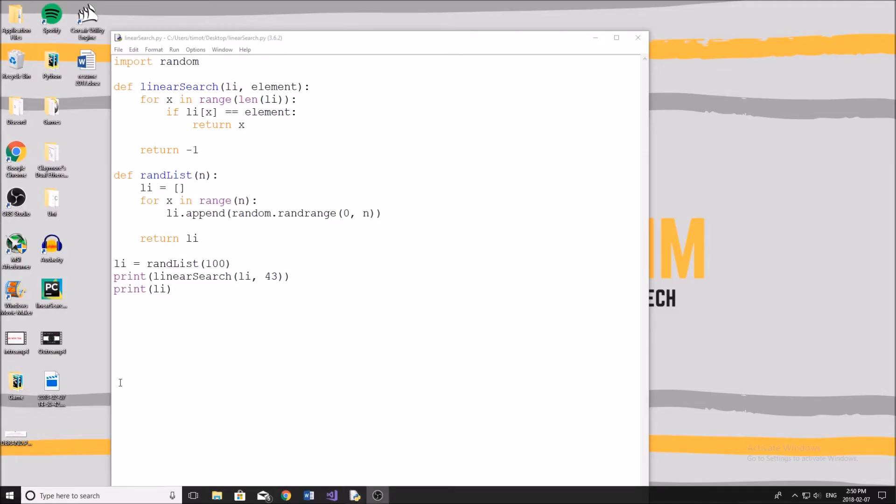Hey guys, and welcome back to another YouTube video. So today I'm going to be starting a new series on my channel, and this is going to be an algorithm series.